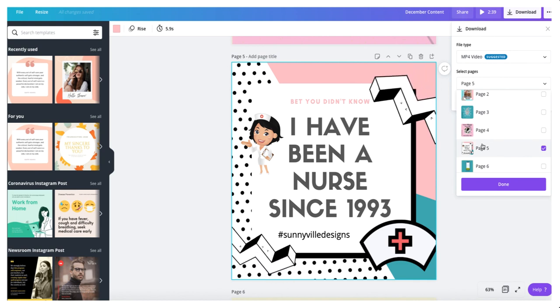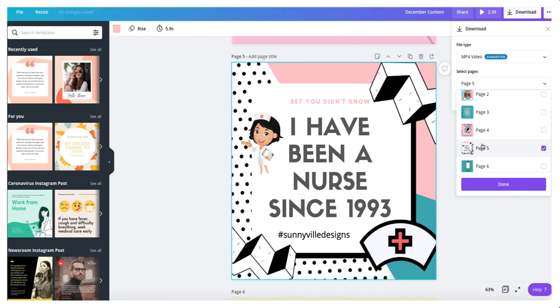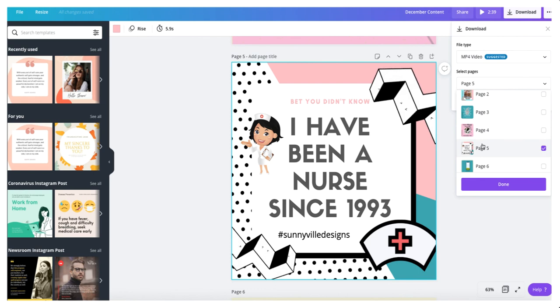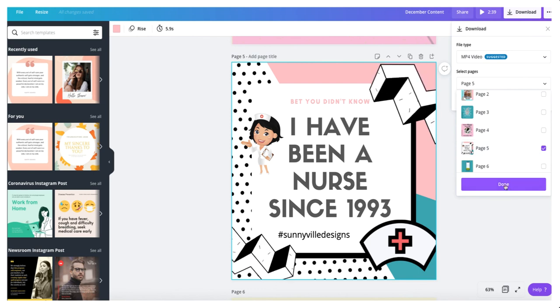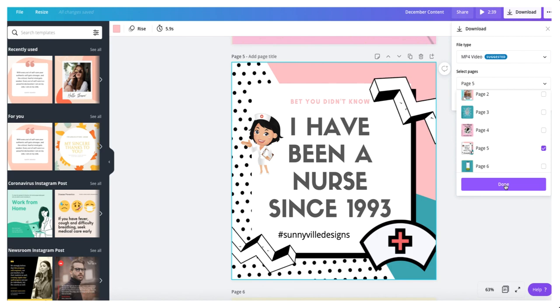There you have it. That's all you have to do to create 30 days of content for your social media using the Canva application. I hope you enjoyed this and I hope you'll come back to see more. Have a great day.